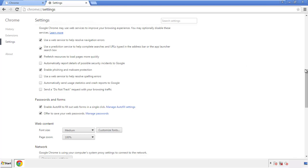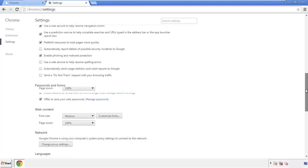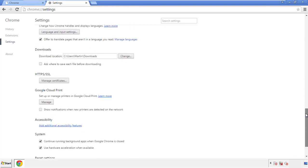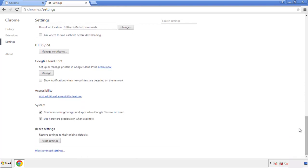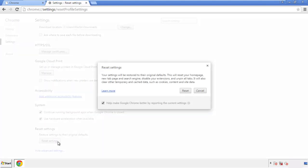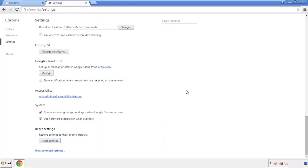Now we can move on to resetting the browser. Back to Settings and all the way down to the bottom — click Reset Settings.